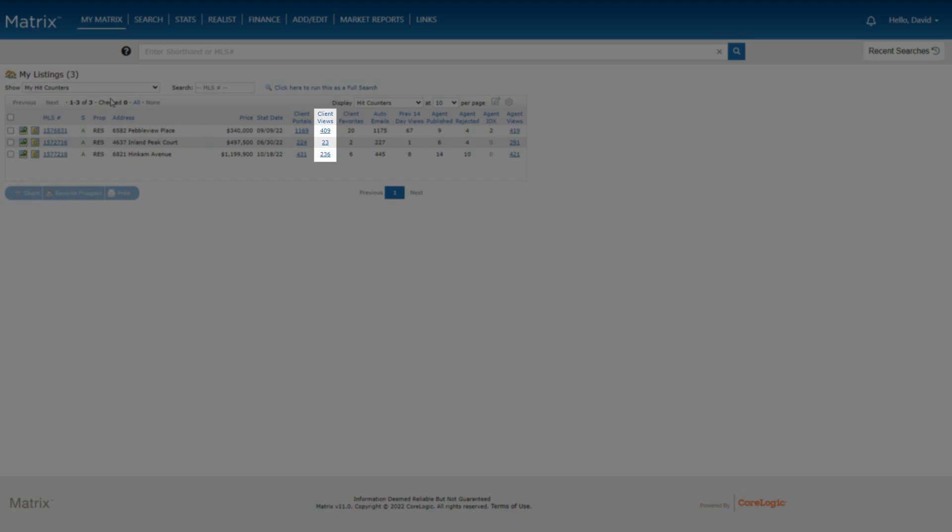Next, we see the total number of client views. And what this means is the total number of times your listing has been viewed in the full display by clients within their one-home portal. For example, if the same customer opens your listing and views at 10 separate times, then the number in this column will increase by 10.